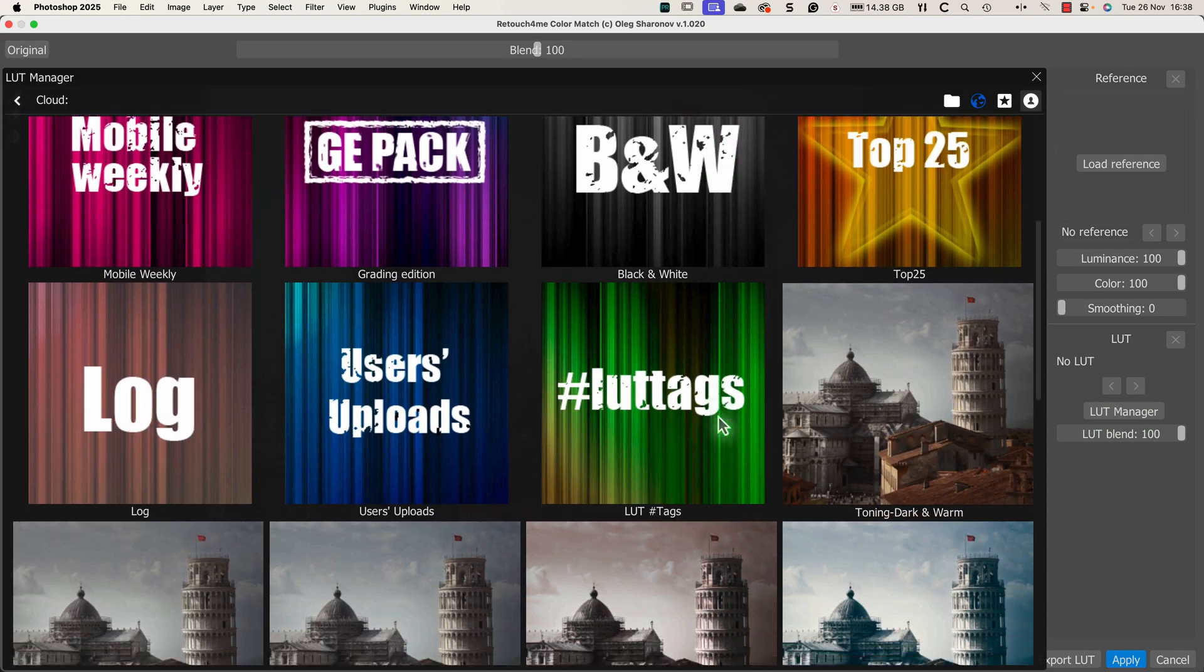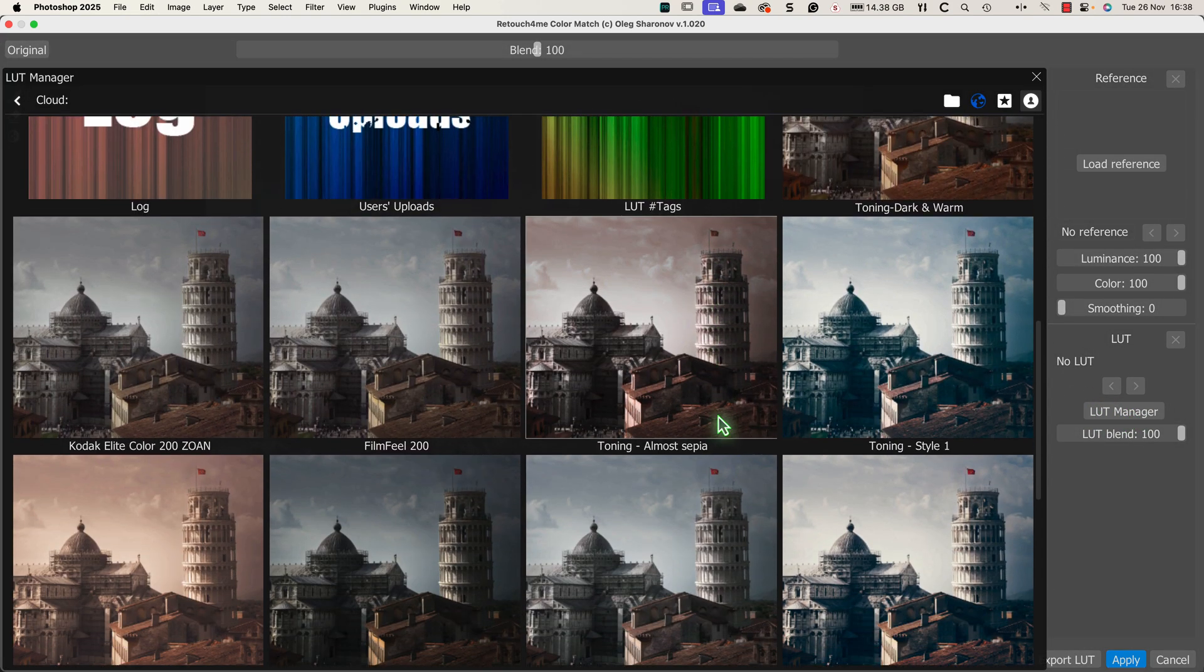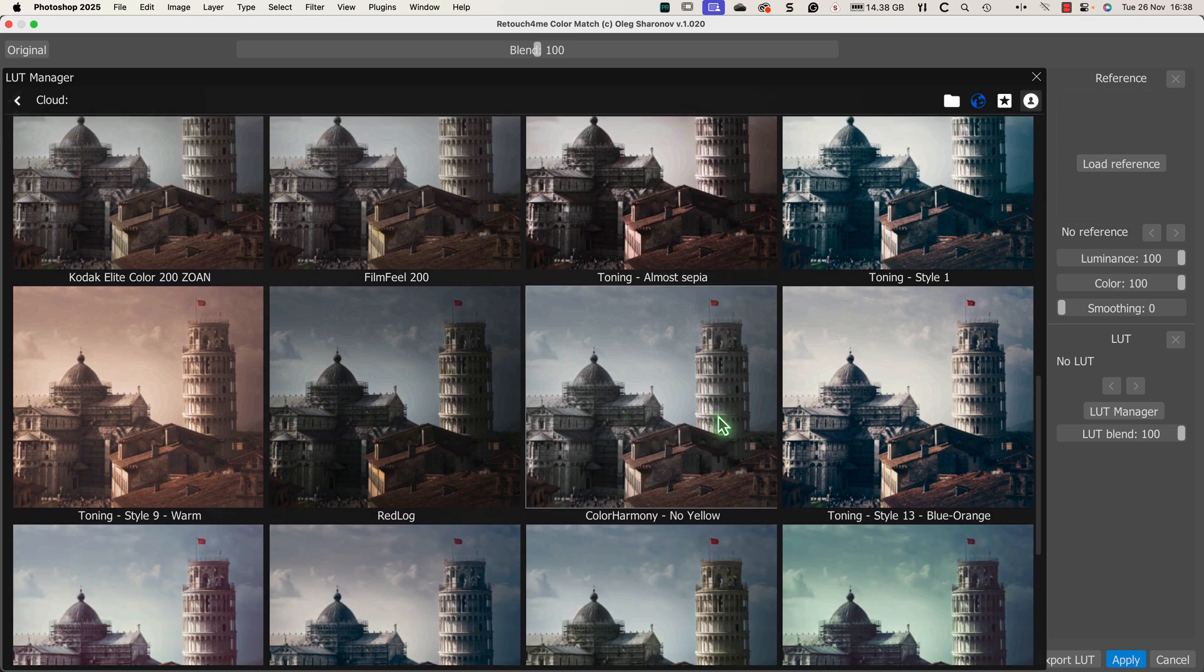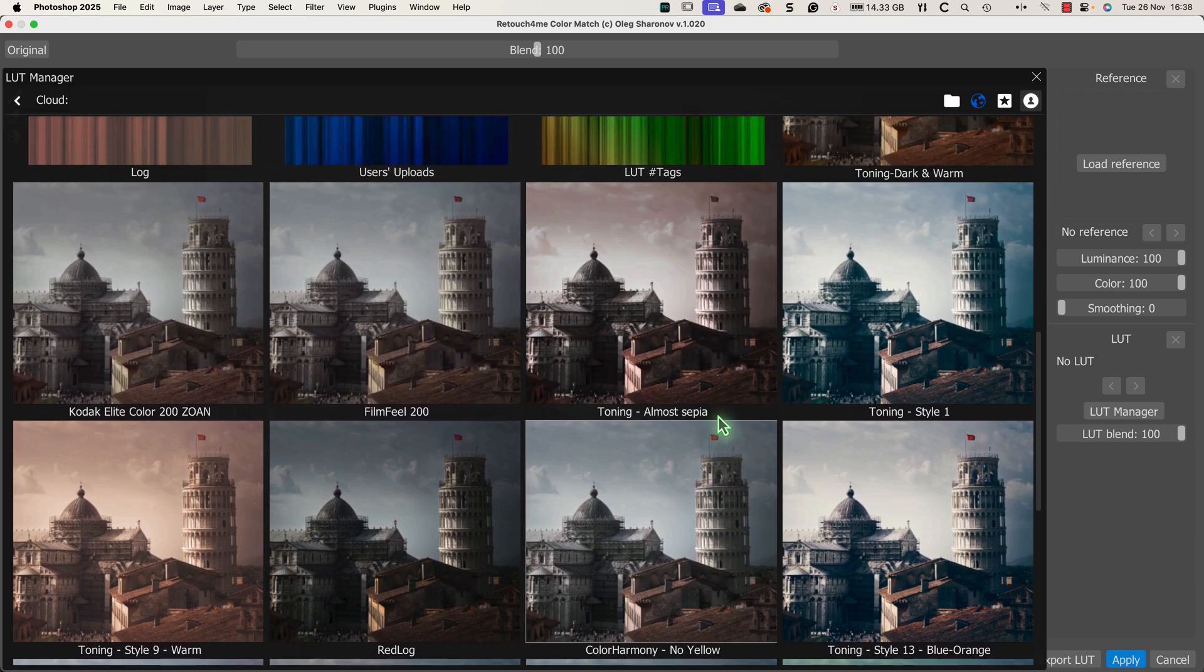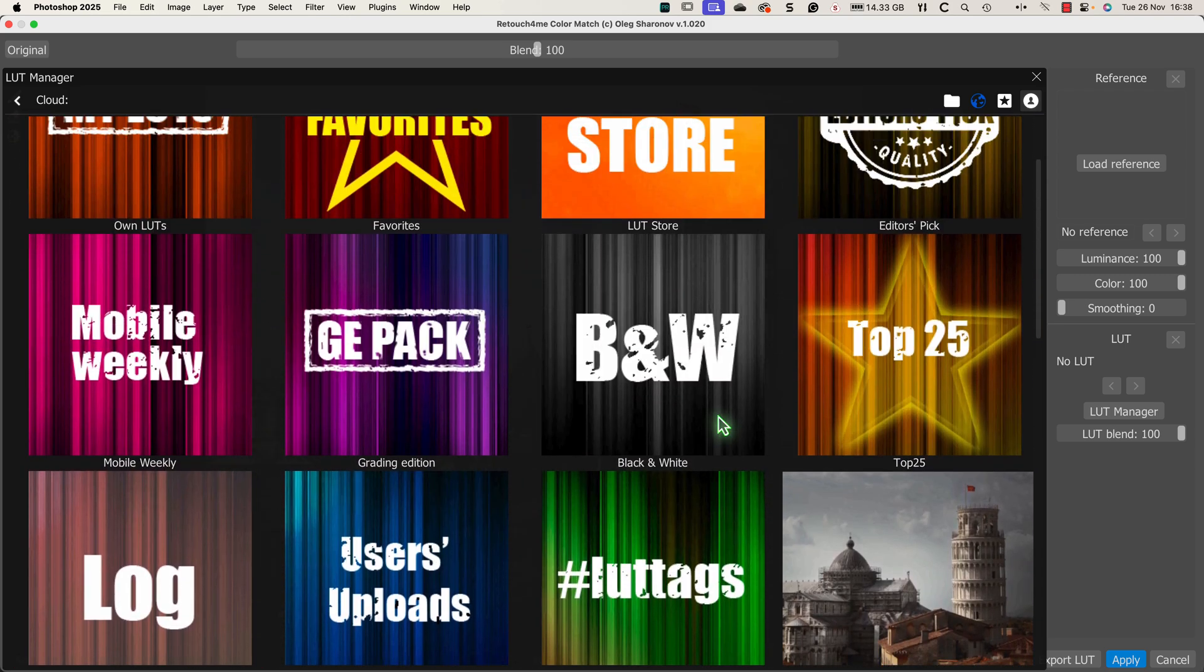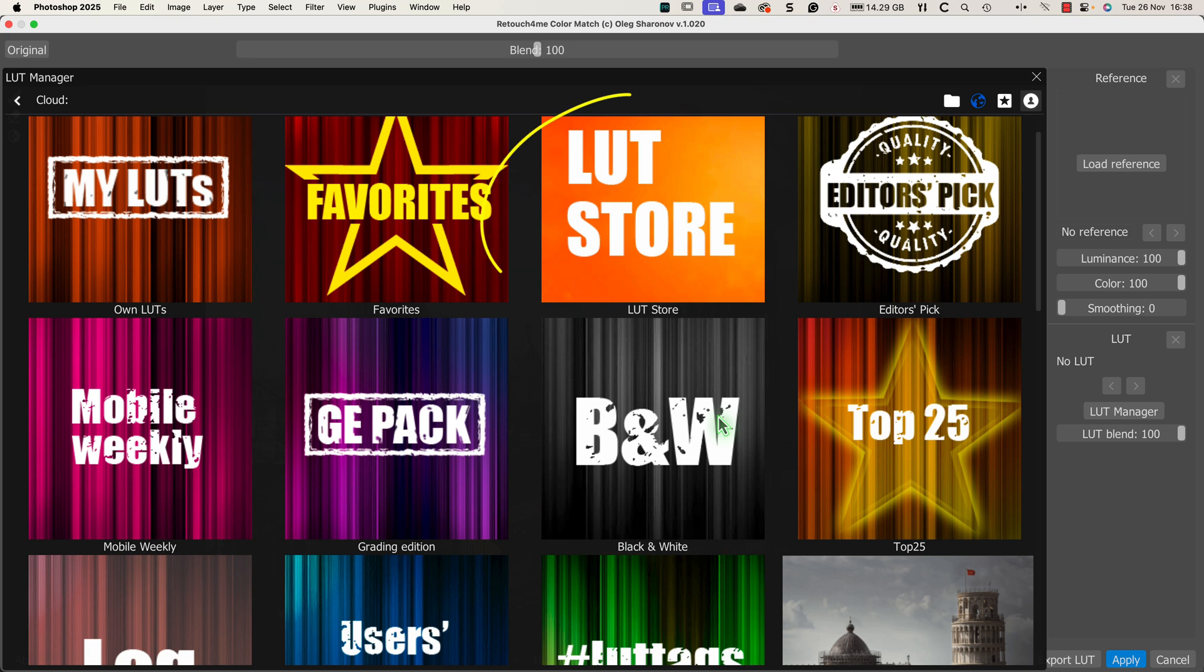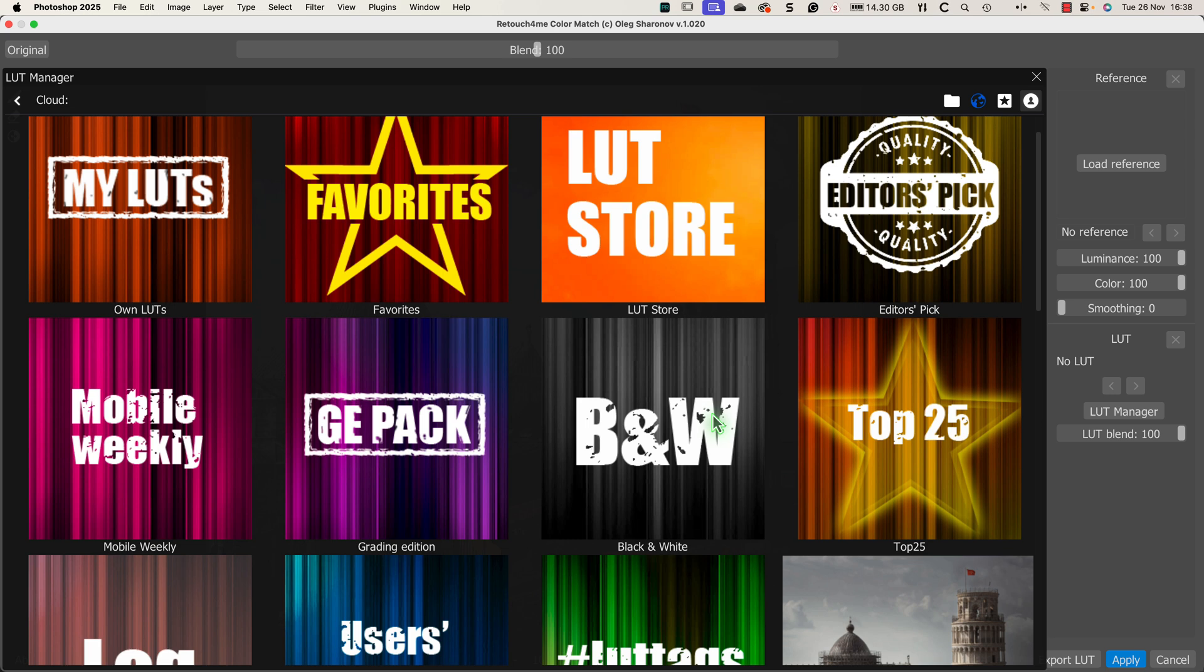The LUT manager then opens and I have access to an online library of ready-made LUTs. But if you don't like any of the LUTs that come with the software, there's also a link to the LUT store where you can buy more LUTs. Now what I like about the LUT manager is that it shows you a preview of the image with the LUT applied. This makes selecting a good LUT to use with any image very easy.